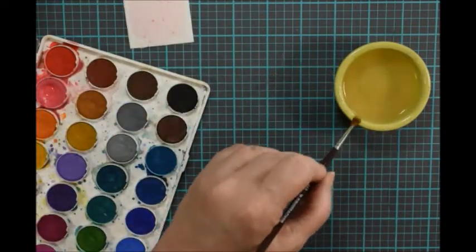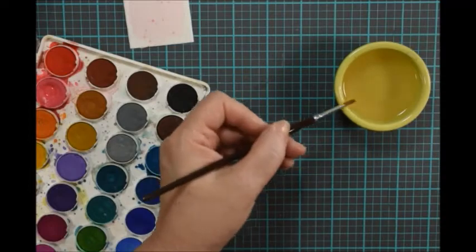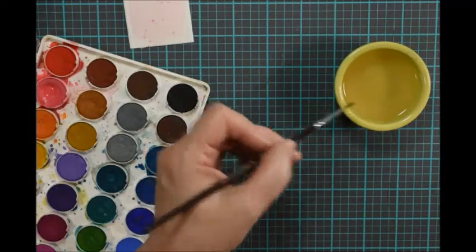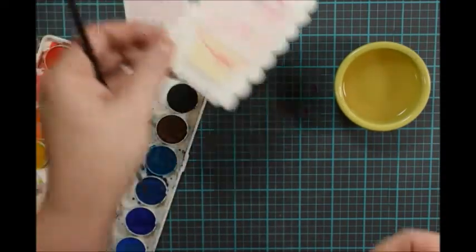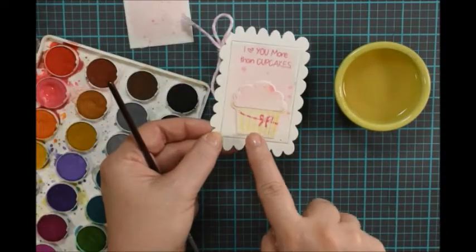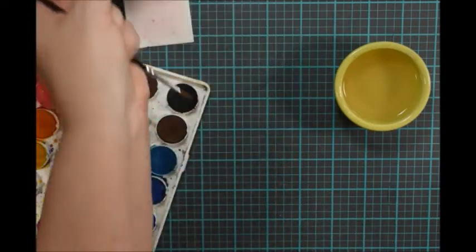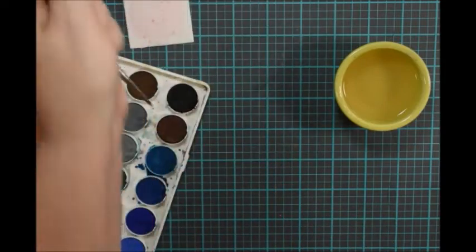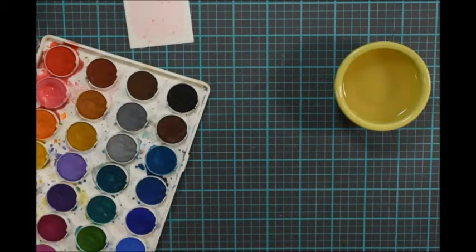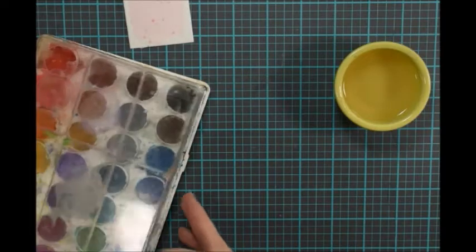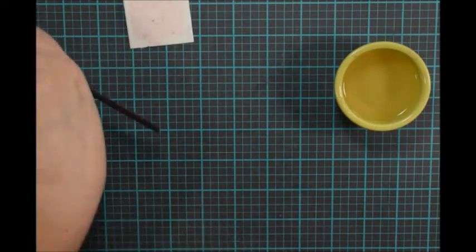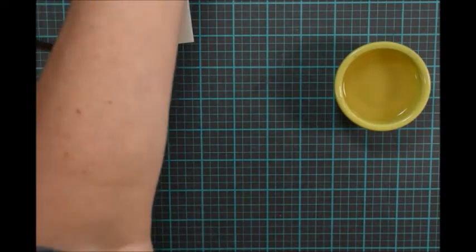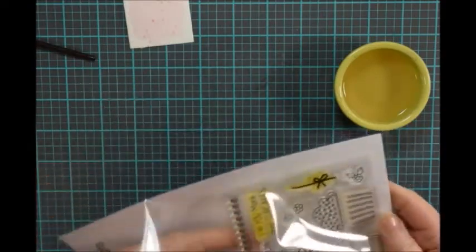And the next thing that needs to be done is the bottom part of the cupcake. This piece right here. And what I did is I used the base stamp as well as the little lines for the cupcake paper.